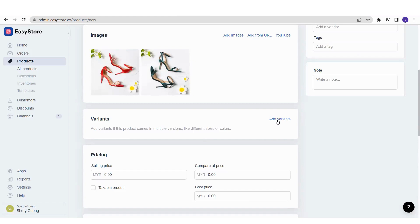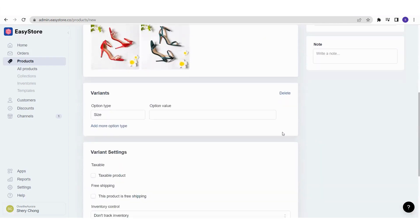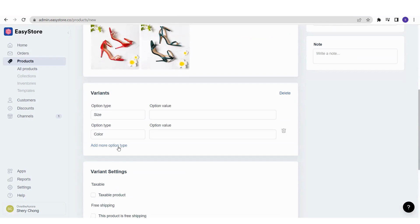Variants mean your product comes in different options such as sizes, colors, materials, and so on. If your product has these options, click Add Variants and you'll need to insert the option type and option value. Bear in mind that the maximum option types is 3, and the option value of each option type is 100 maximum.